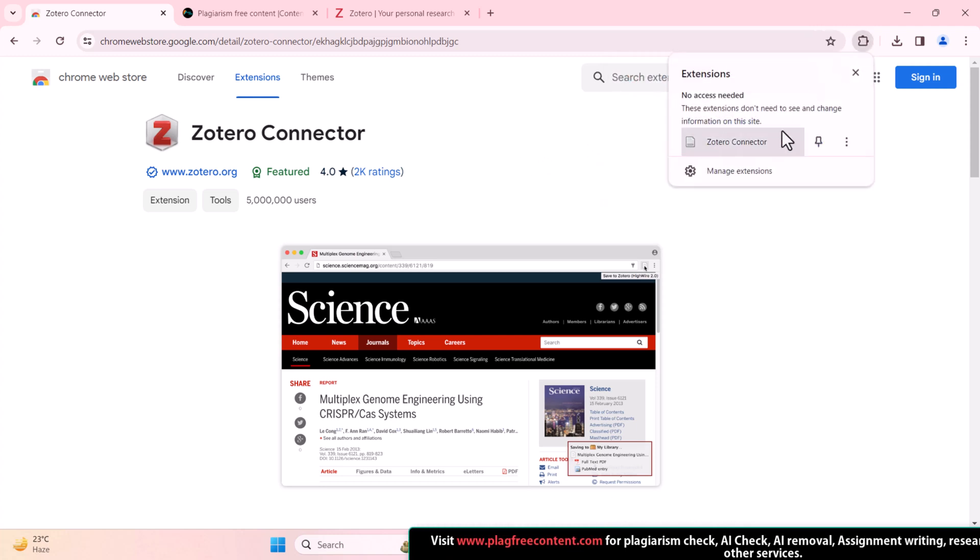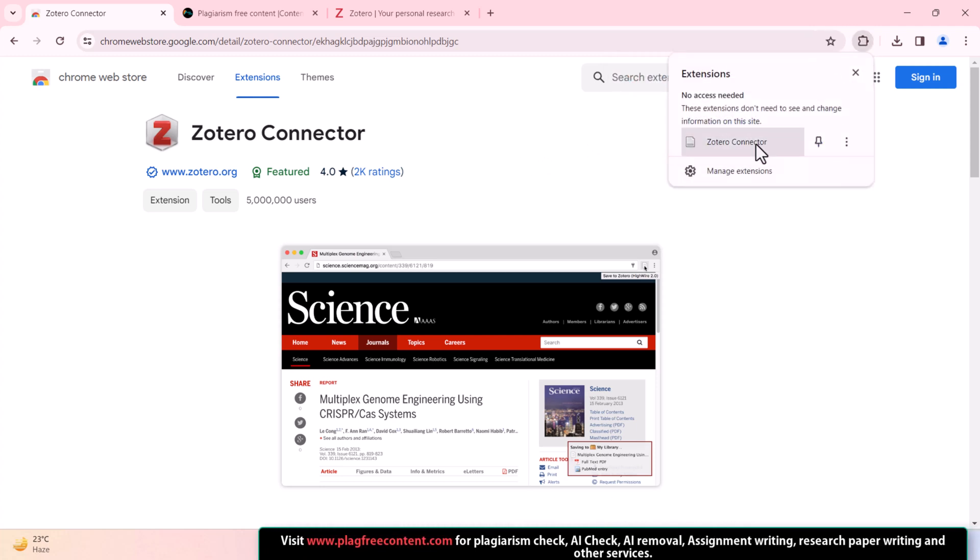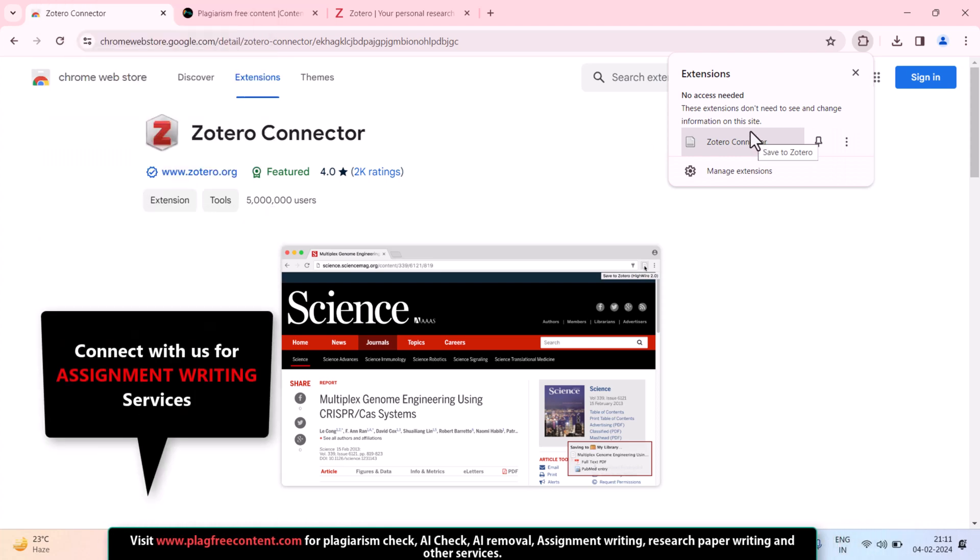Here, you can see the Zotero Connector is successfully added in my Chrome browser.